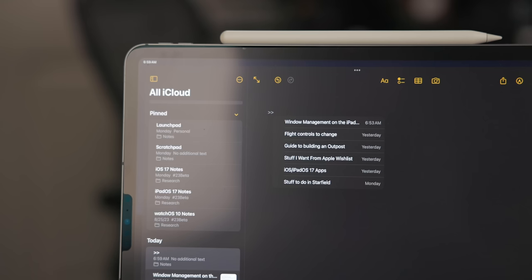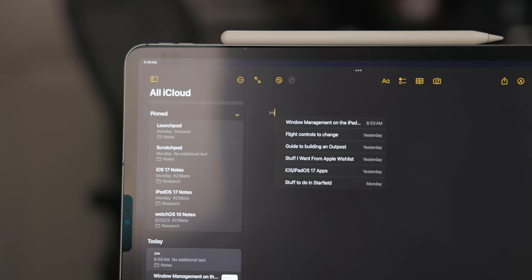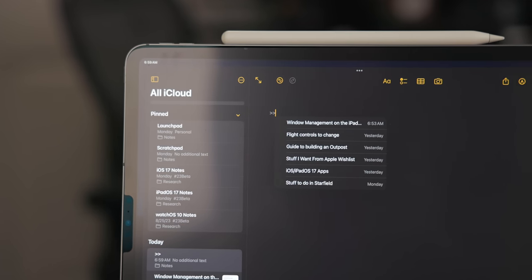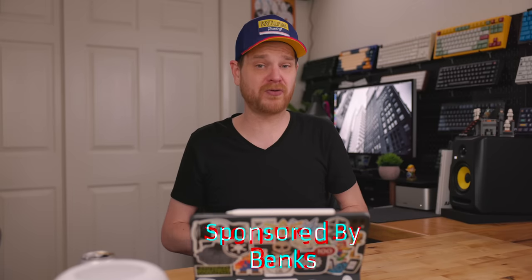This year Notes got some killer features. This video is sponsored by Banks and their Infinity Pro iPad stand.